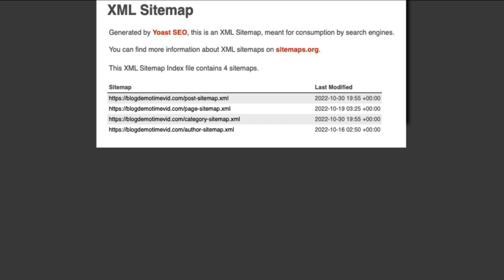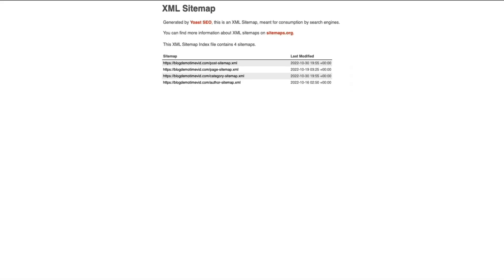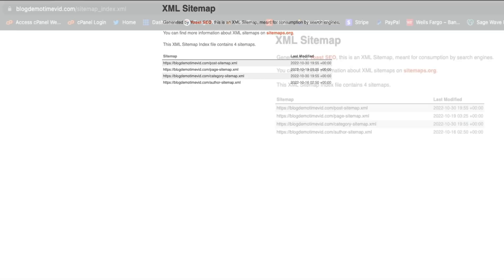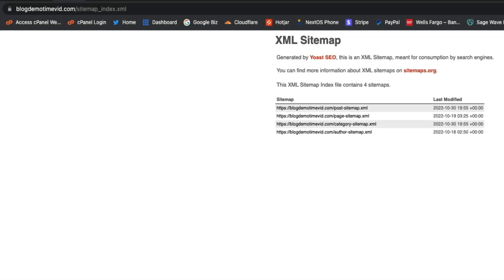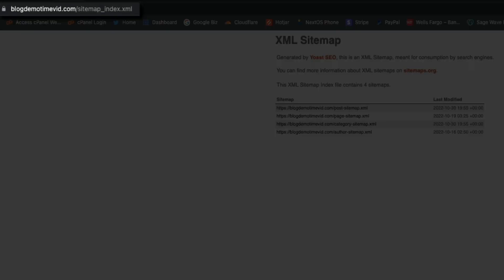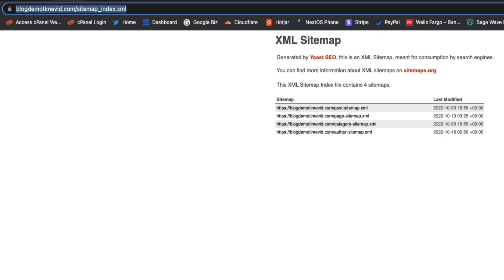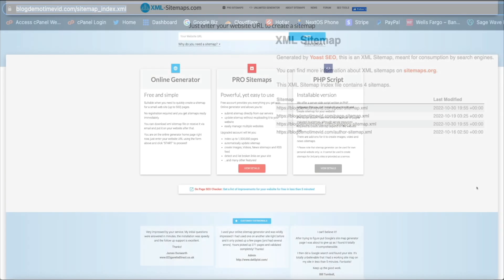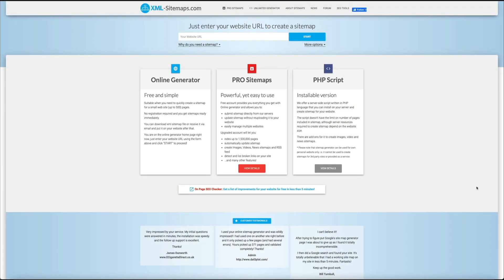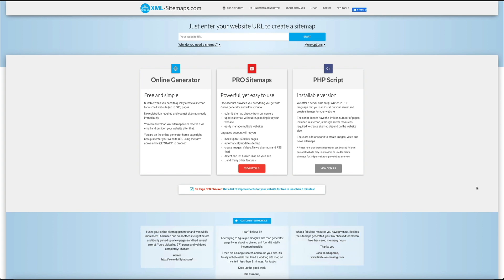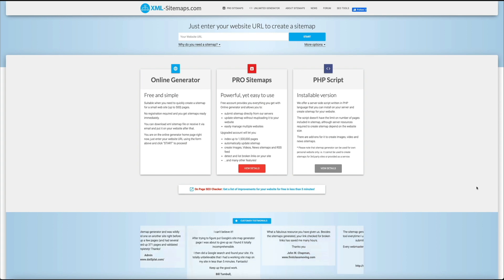Next we want to check the validity of the sitemap. So copy the URL of the sitemap in your browser, so I'll highlight it and then click command C on my keyboard. Then head over to xml-sitemaps.com, and I'll put a link to this in the video description below. Then from here within the primary nav, click on the SEO tool menu item.